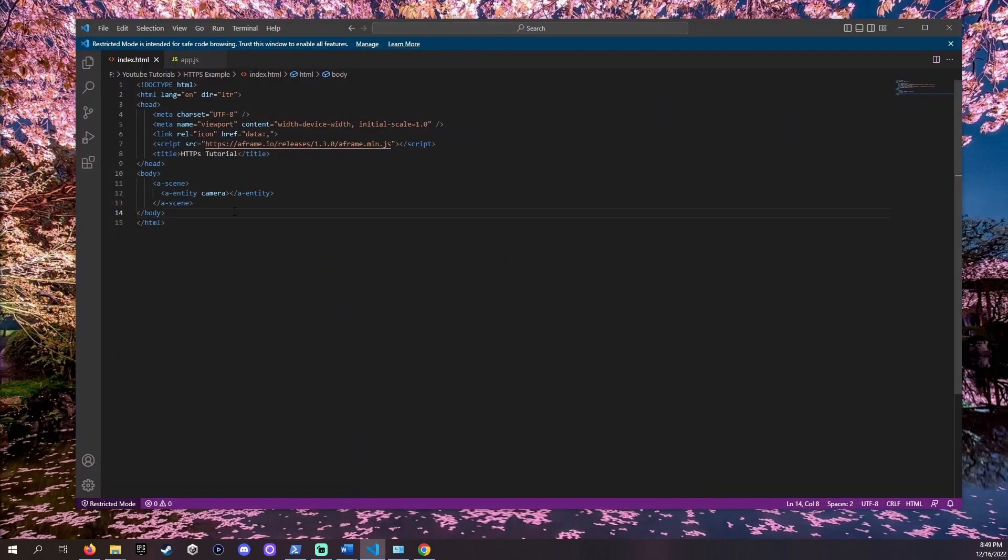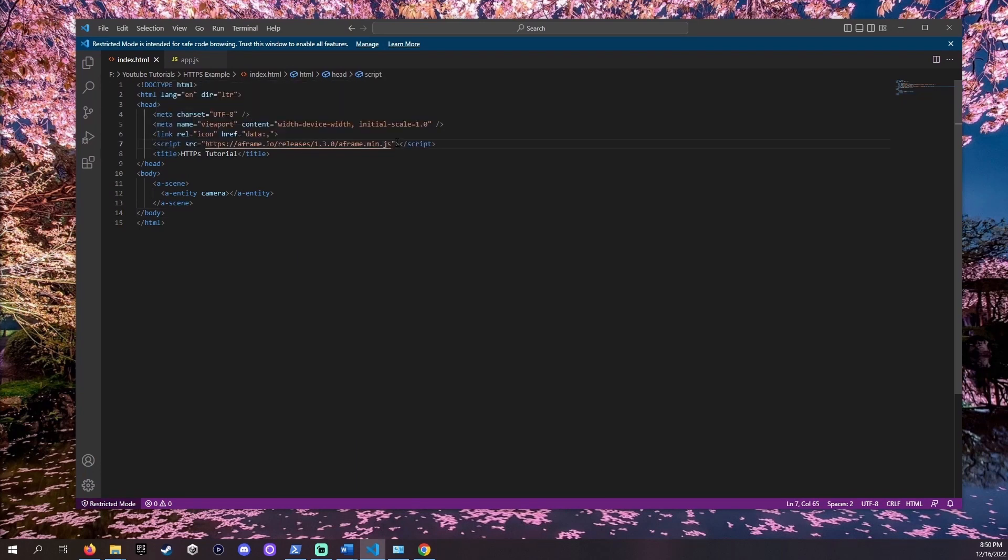Let's start by looking at our HTML. In short, the script tag on line 7 shows that we're importing some JavaScript from A-Frame over the internet. On line 12 we can see that we're requesting a system resource, the camera.